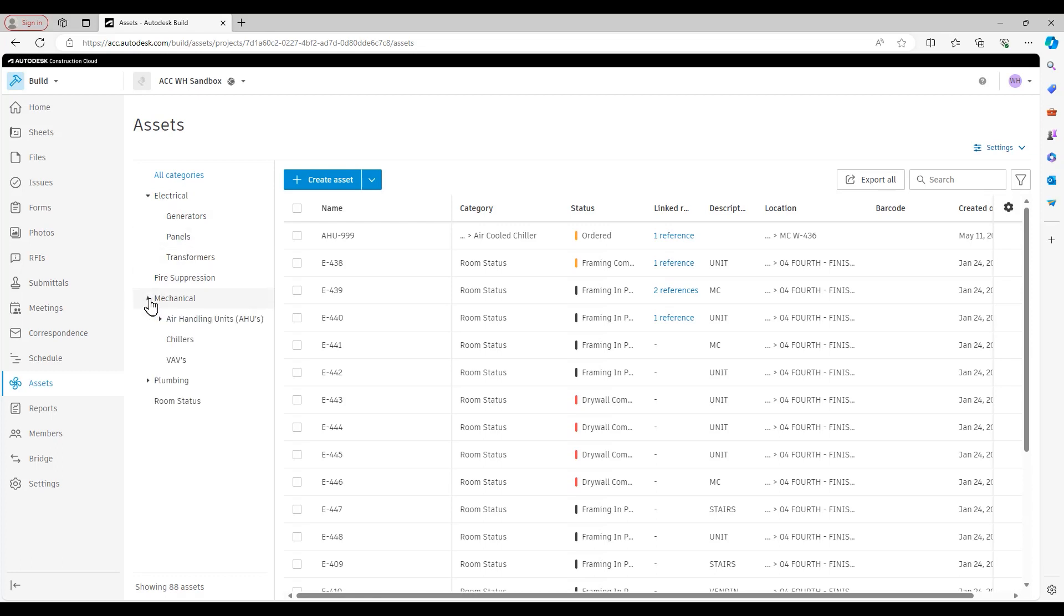You see under this electrical category, I have subcategories for generators, panels, transformers. Under mechanical, I have AHUs, chillers, VAVs, and even under air-handel units, I have air-cooled and air-cooled chillers.